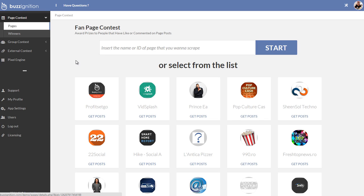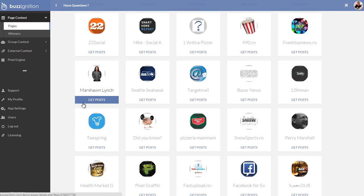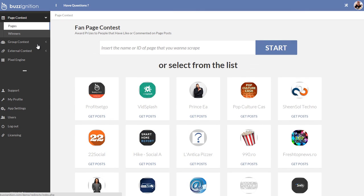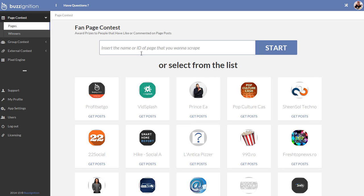Now what I want to show you here is how the fan page contest part works. So when you connect this with your Facebook app, it picks up all your different fan pages. It also picks up all your different groups.